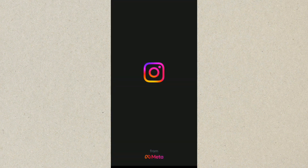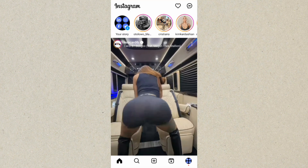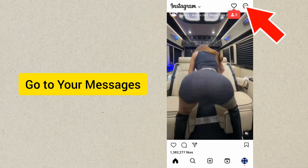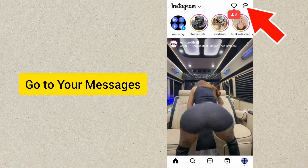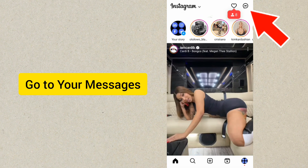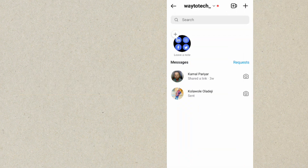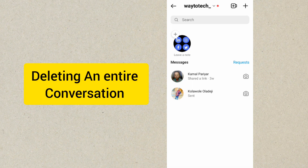I'm on my Instagram now. From here, you want to go to your messages. You can see my messages now. Let's say you want to delete the entire message thread for an account.